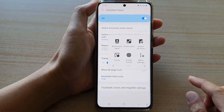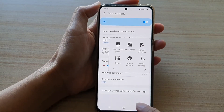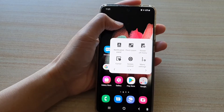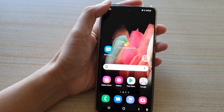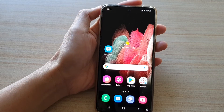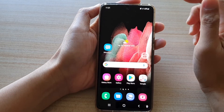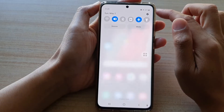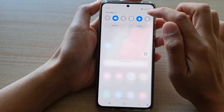First, let's go back to your home screen by tapping on the home key at the bottom of the screen. Then swipe down at the top and tap on the settings button.